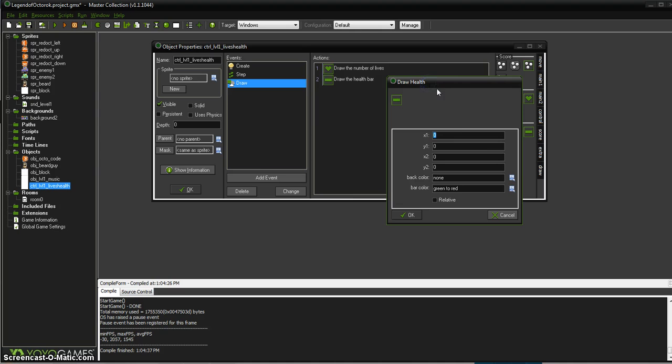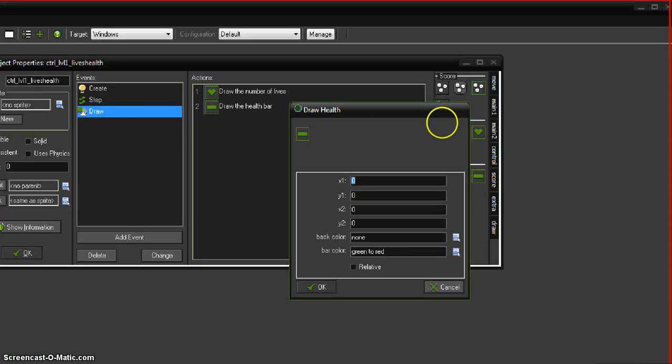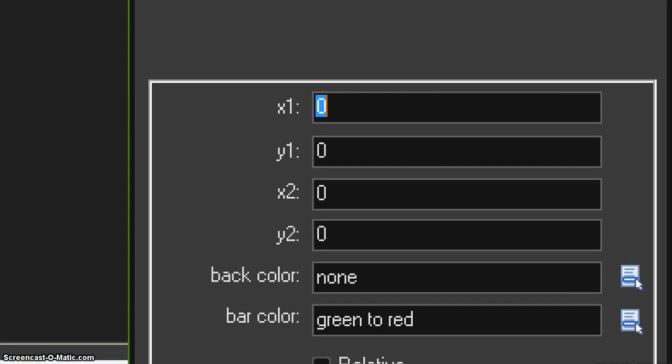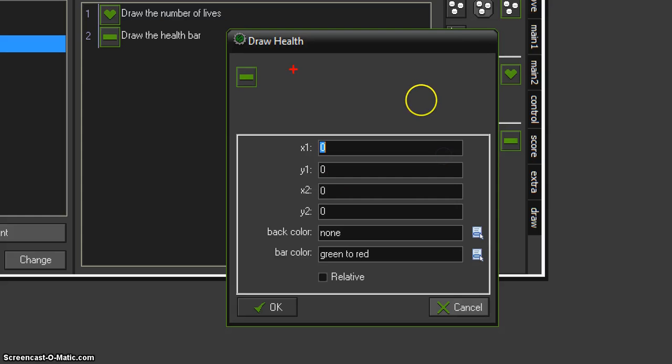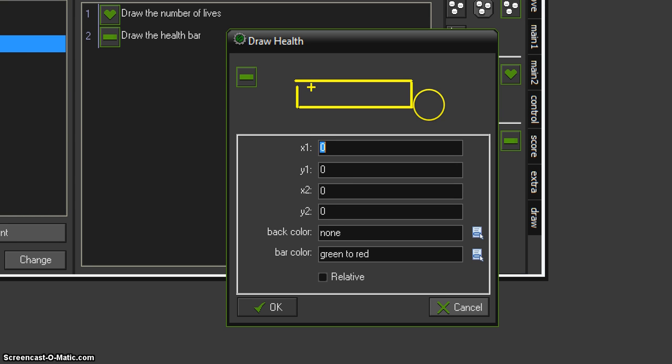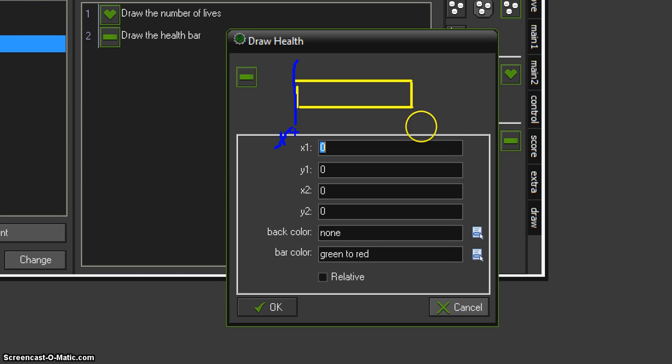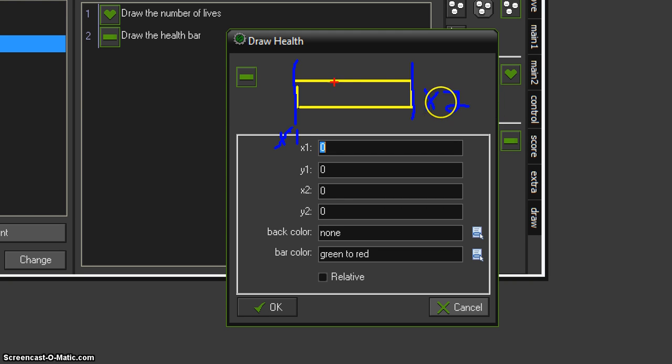And we also want to display the health or draw the health. Now this one's a little trickier because we have all these numbers and such. Well, if you think of a health bar, and I'll draw you a little health bar here, imagine that this left edge is the X1 and the right edge is the X2.